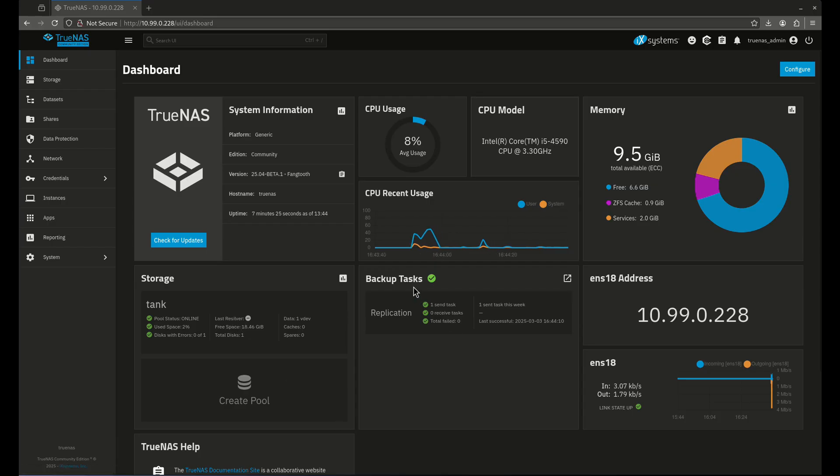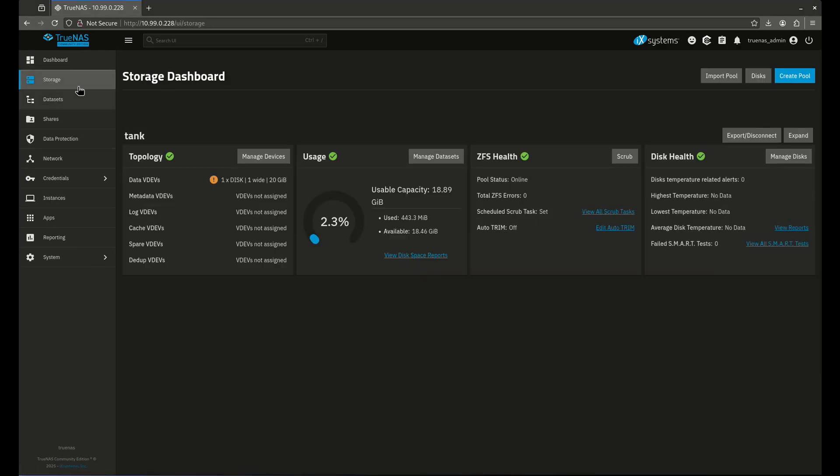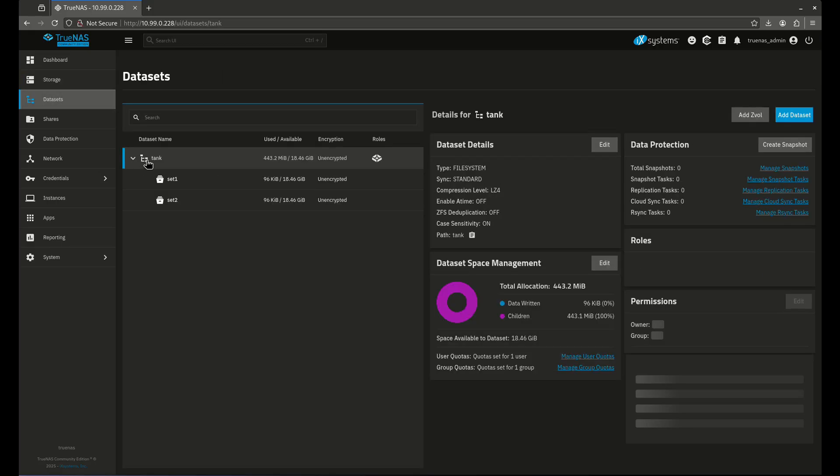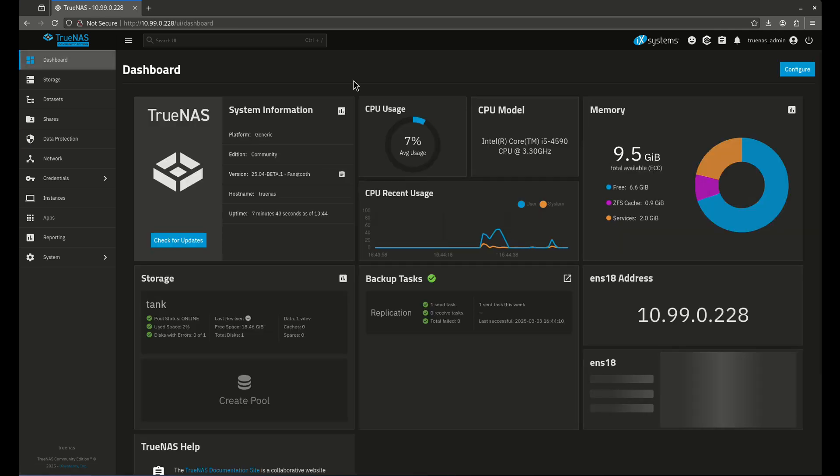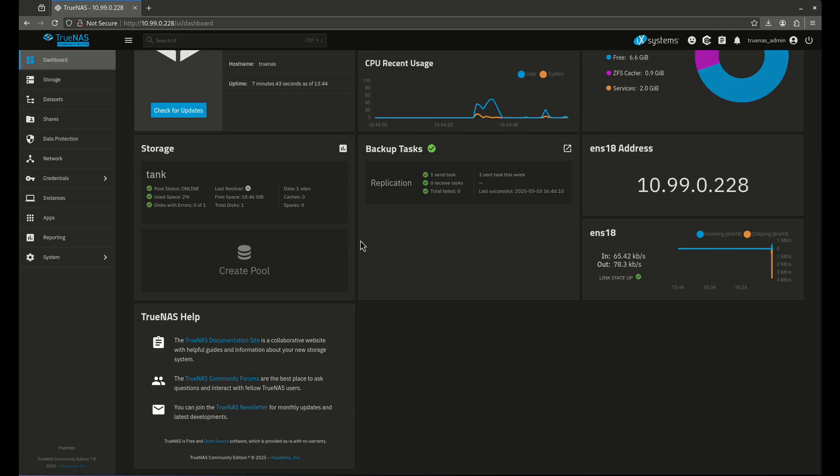The other thing I've done is created a backup task. You can see this replication exists here. In storage, you'll see this pool Tank exists. I have two data sets here, and there's data protection going on where I replicate set one to set two. Nothing really fancy, just enough to get some basics going here.